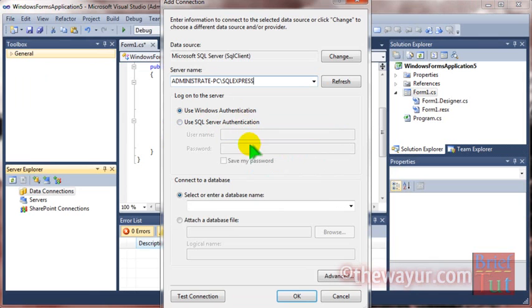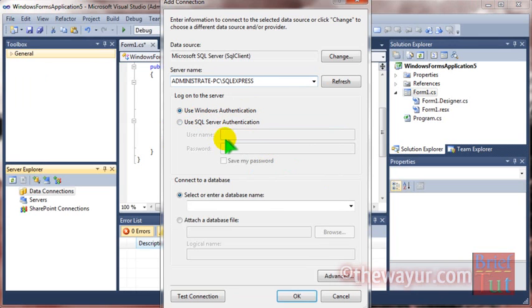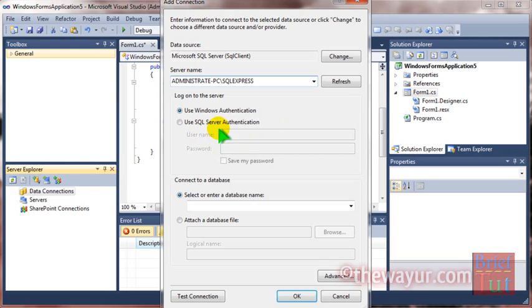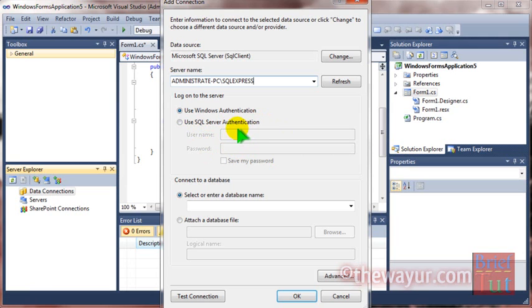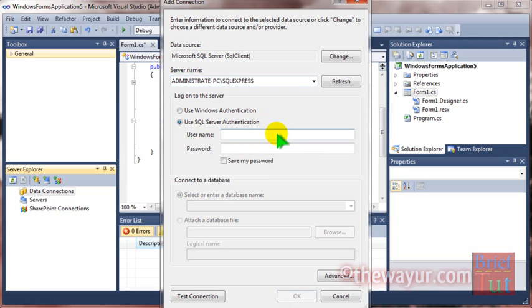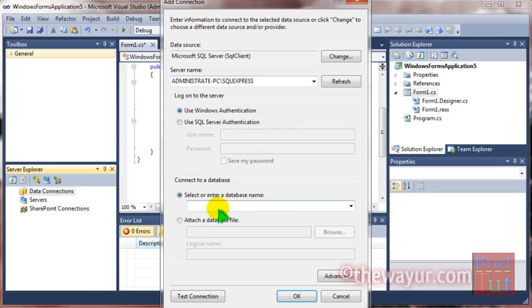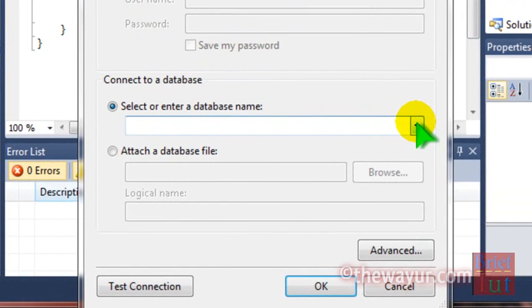Paste it. Since I am using Windows Authentication, I do not need to put username or password. If you are not using Windows Authentication, you should choose the username and password option. Now as I drop down, I will select the database.